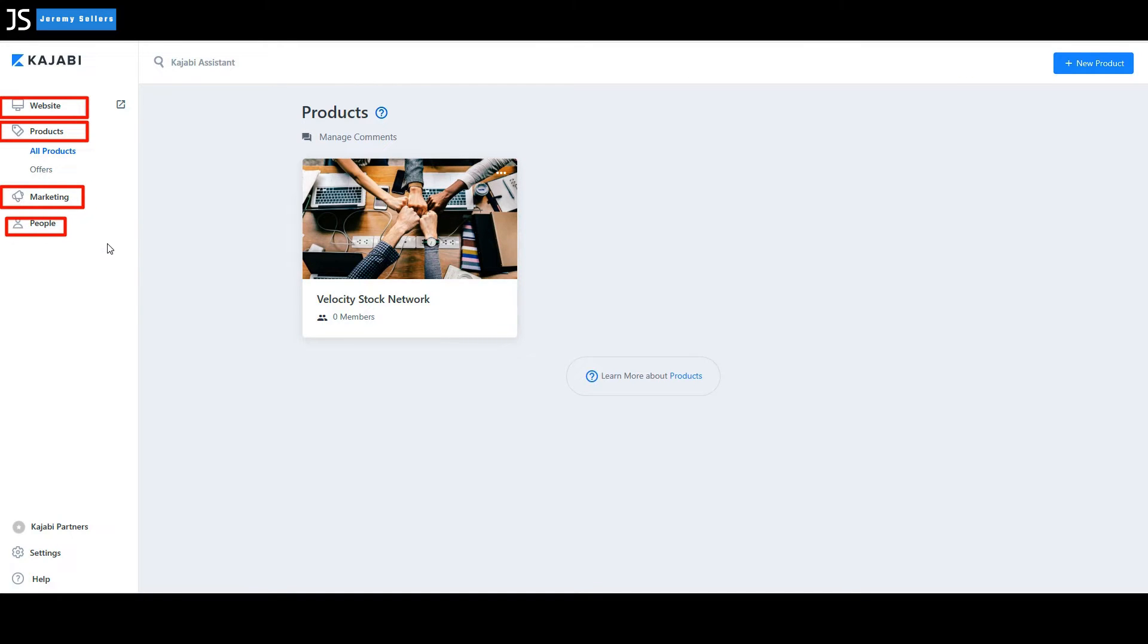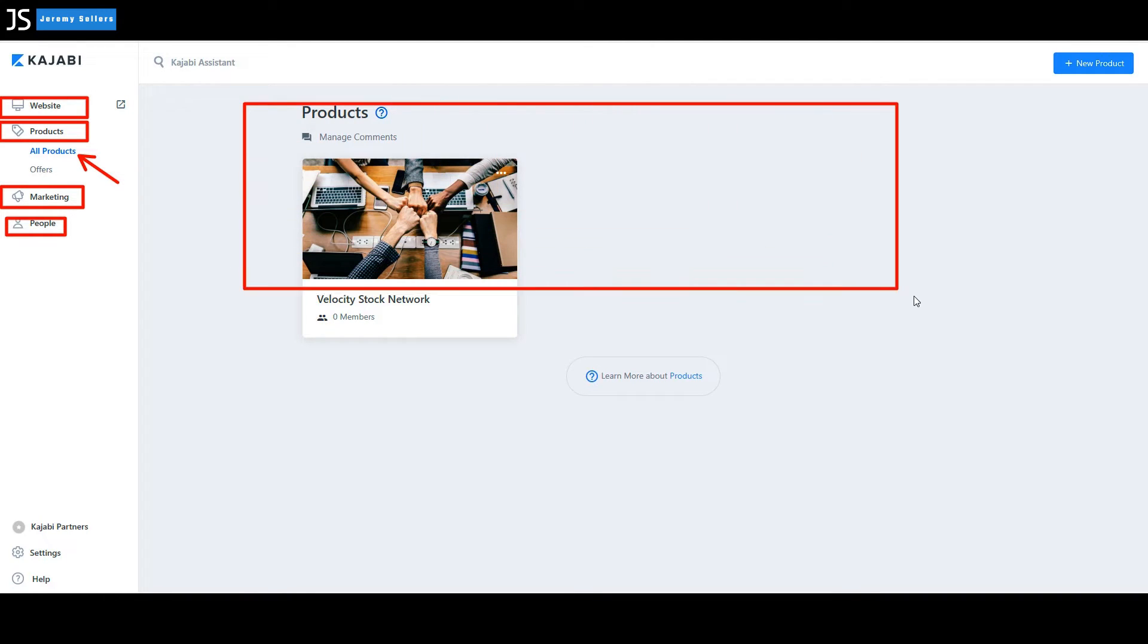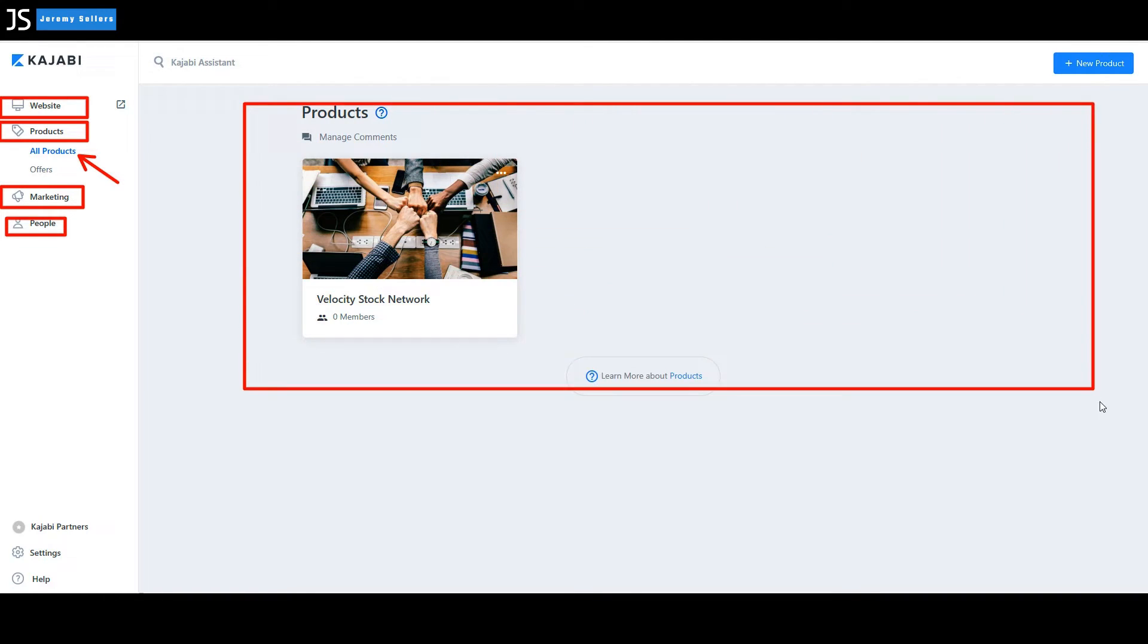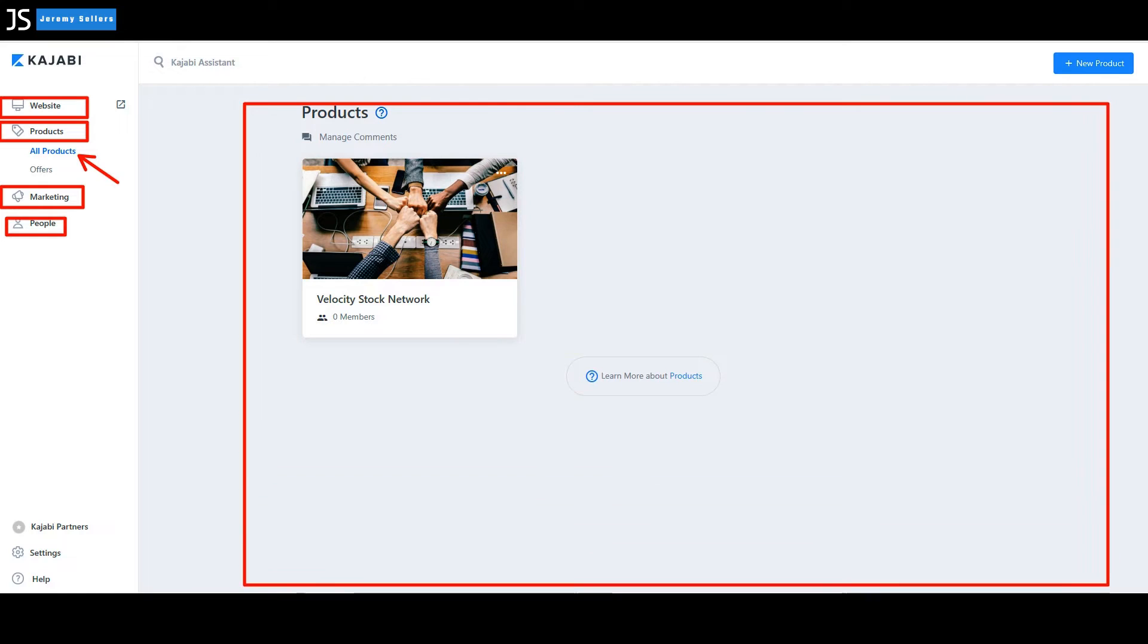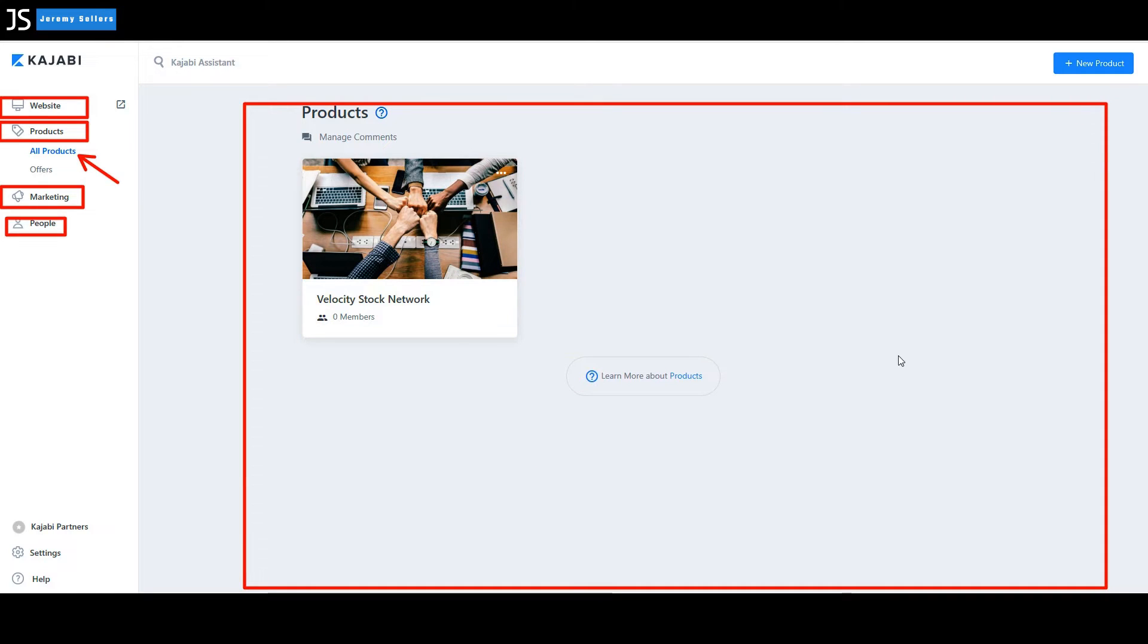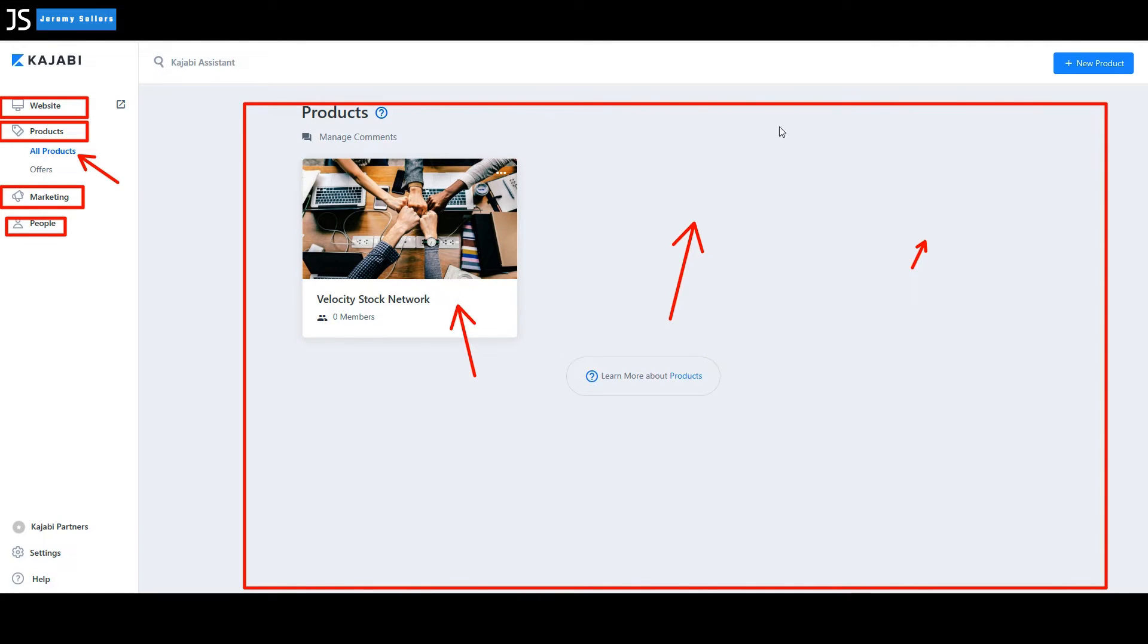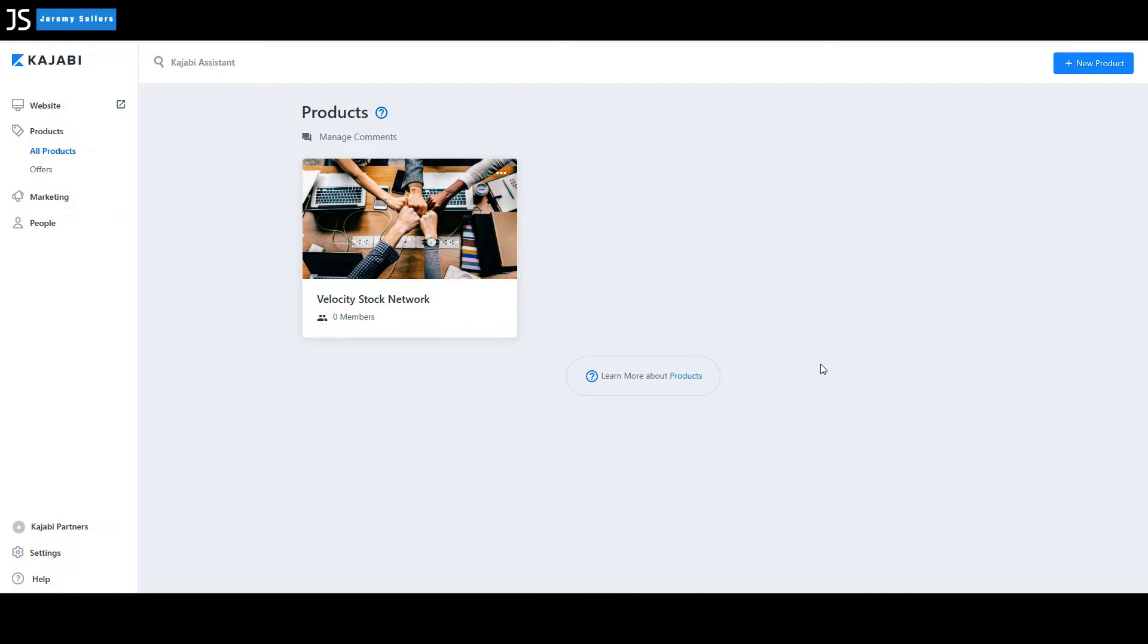Today we're going to go into this all products area and when you come in there, that will be this area right here. And any product that you have will be in this area, just like this product that I've recently built. Haven't done anything with it yet, but I built it. It will show up in this area.